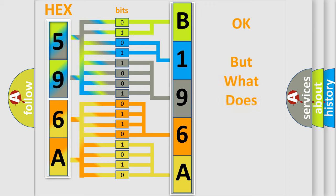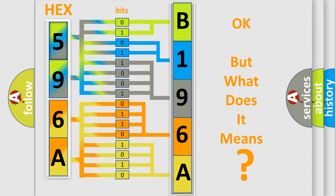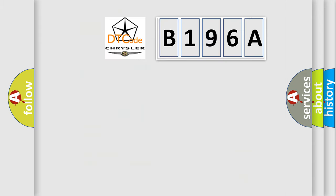The number itself does not make sense to us if we cannot assign information about what it actually expresses. So, what does the diagnostic trouble code B196A interpret specifically? Chrysler, car manufacturer.